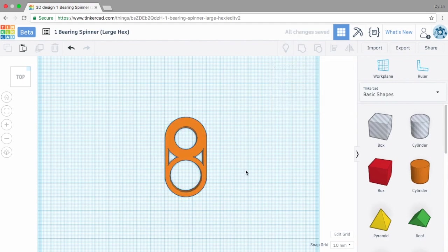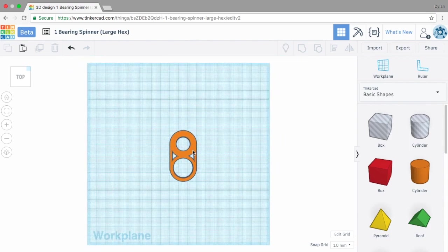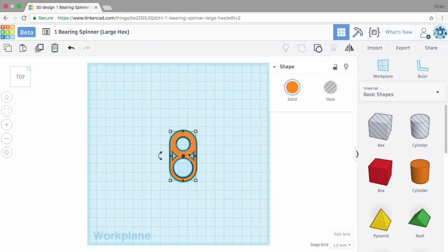Now is the kind of easy part here. We're just going to duplicate this. So we're going to select it, command D.